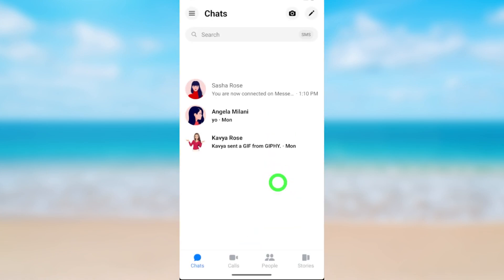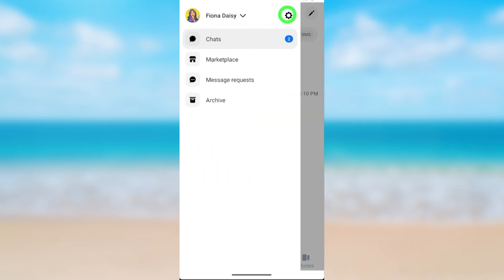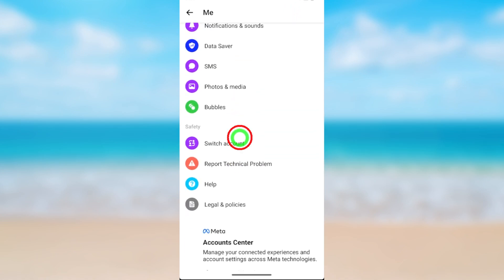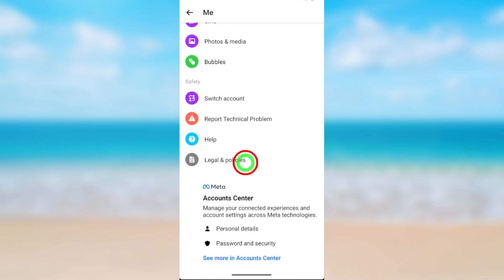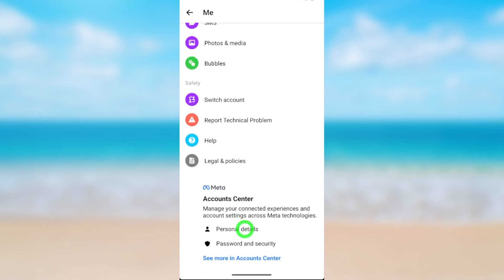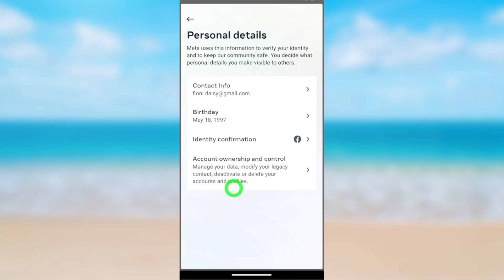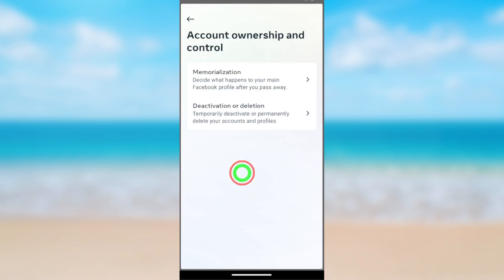After updating, open your Messenger application, then tap the hamburger menu. Now tap the settings icon next to your name. Scroll all the way to the bottom — at the bottom you can see Account Center. Open Account Center, then select Personal Details. Now select Account Ownership and Control, then select Deactivation or Deletion.